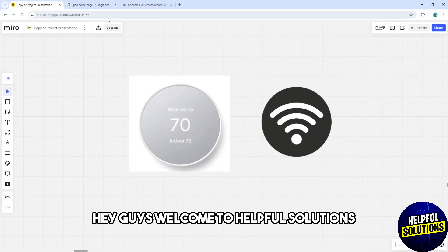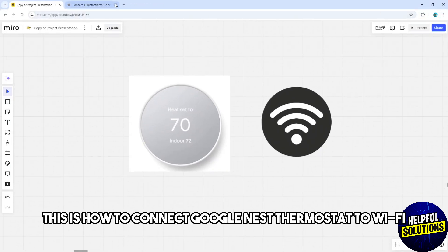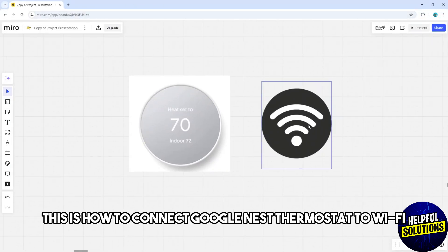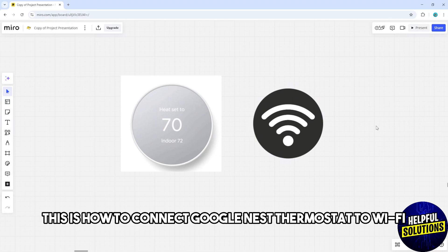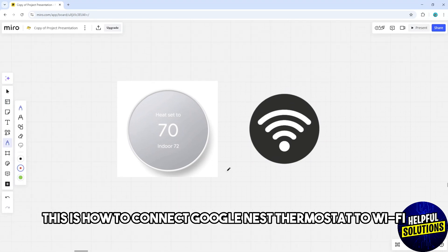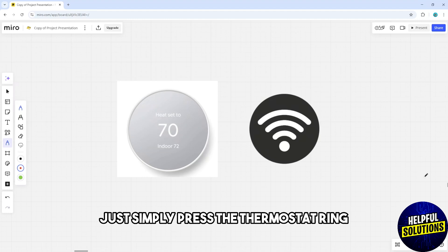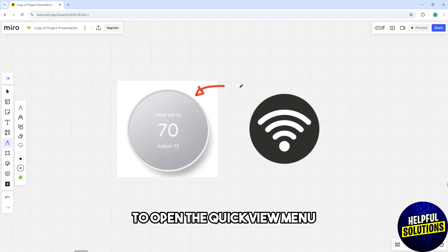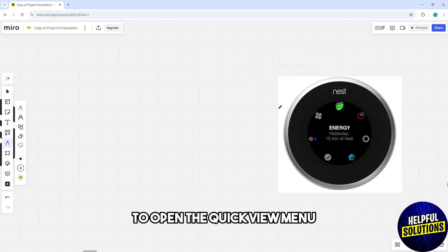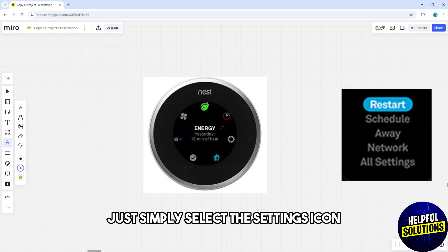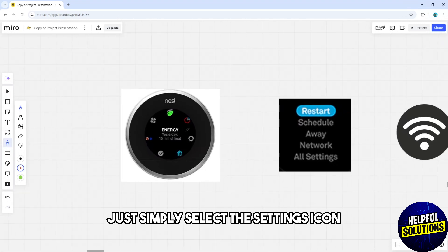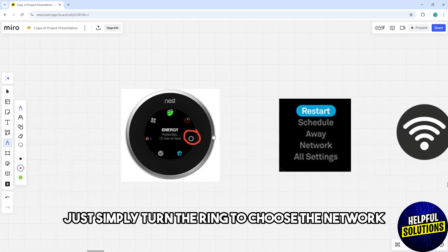Hey guys, welcome to Helpful Solutions. This is how to connect Google Nest Thermostat to Wi-Fi. First, simply press the thermostat ring to open the quick view menu, then select the settings icon.